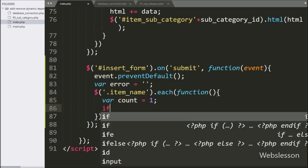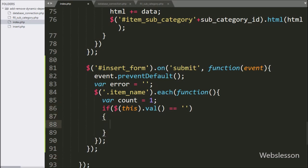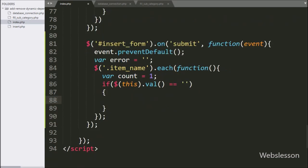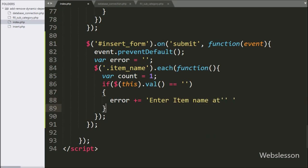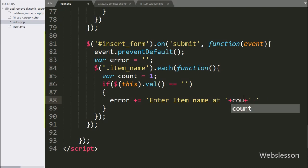After this, we have written an if statement, and under the condition we have written $(this).val() equal to blank value. This code will check whether a particular text box has some value or not. If the text box has no value, then it will execute the if block of code, and we append an error message like 'Enter item name at row X', where the row value comes from the count variable.